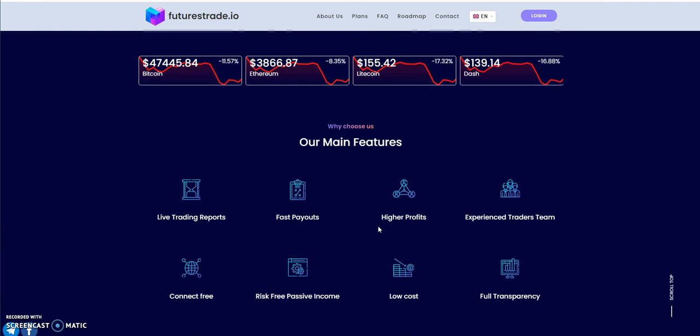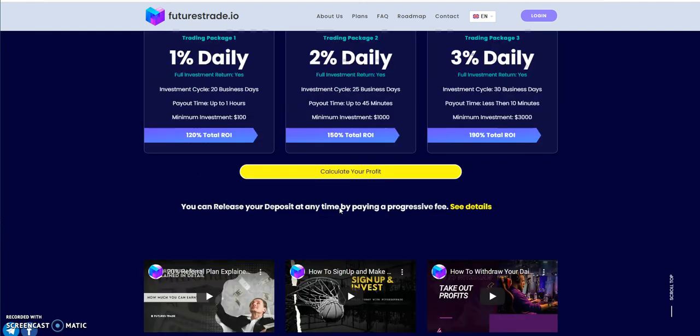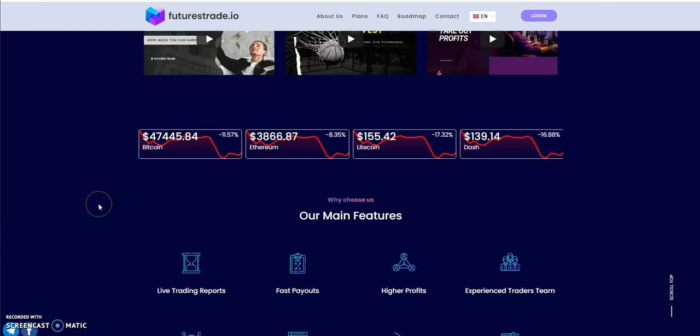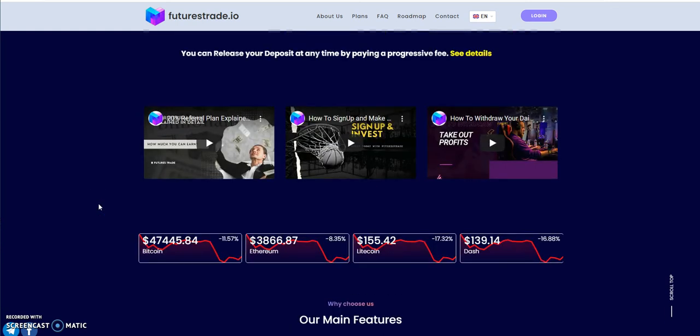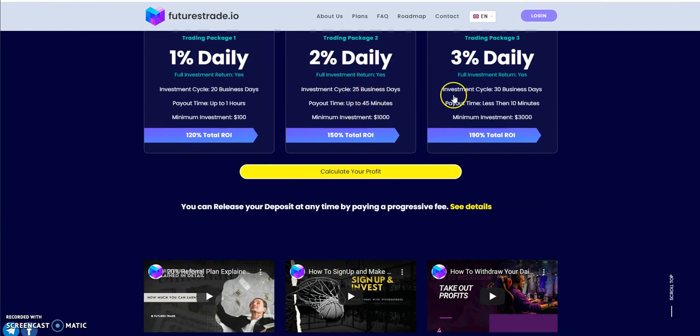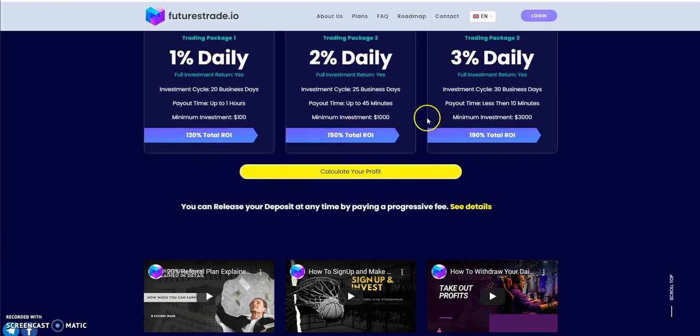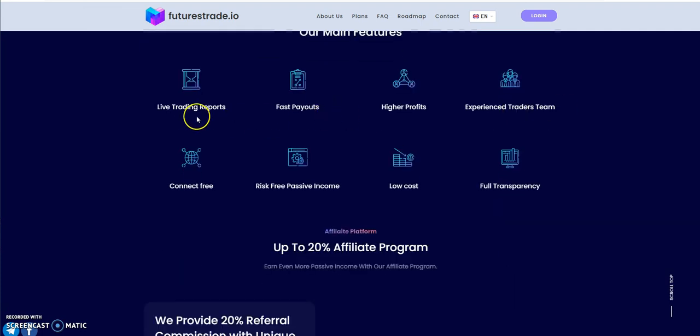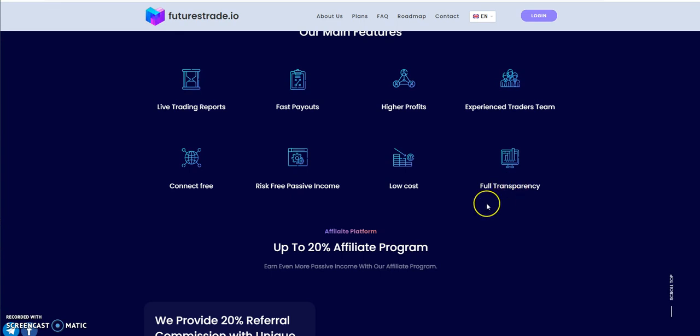He's even banking them up and saving it up for a rainy day. If there are big significant losses in the market and maybe messed up on a trade, at least there's some socked away to use to continue paying out the people that have 1, 2, 3% dailies. Keep that in mind, these are business days, Monday through Friday, so weekends don't count. So trading can still happen during the weekend, and that's all just collecting the profit without even paying anybody. That's a good thing. Live trade reports, fast payouts, higher profits, experienced trader team, contract free, risk free, passive income, low cost, full transparency.